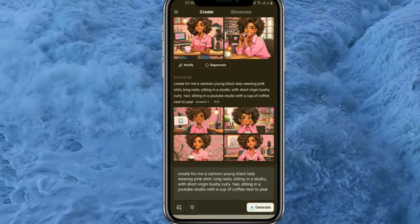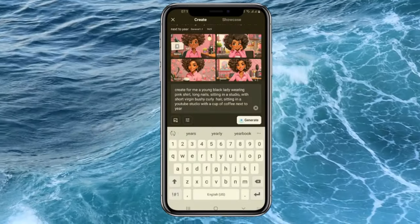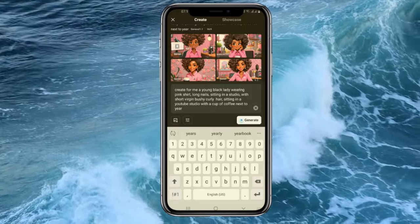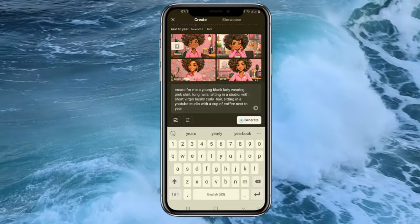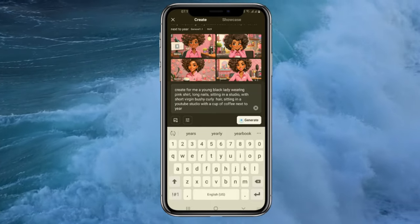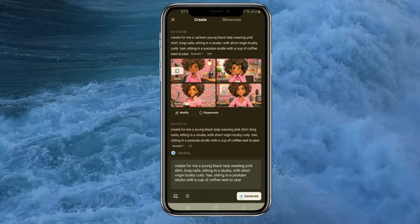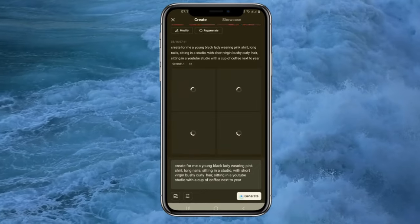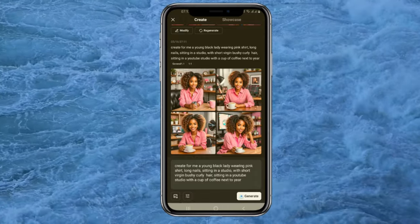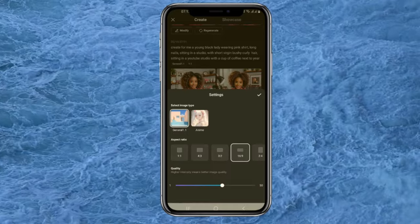This is the picture I got. You can download it, or in case you don't want cartoons — since I requested a cartoon — just remove the word 'cartoon' so you can get a better picture of a real person. Let's see what we get. This is what I got — let's scale it to the YouTube ratio.